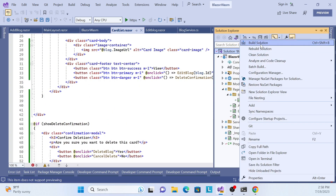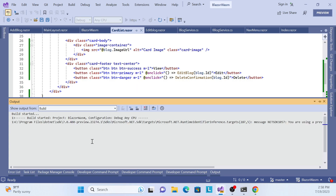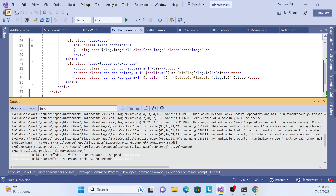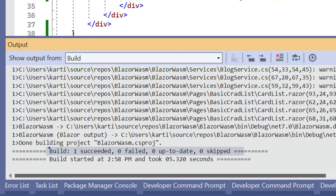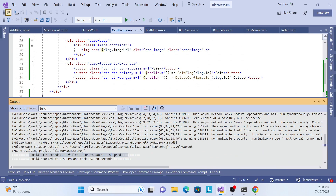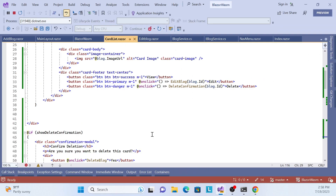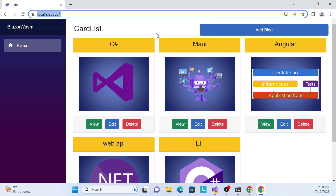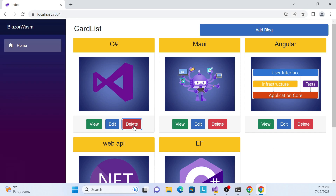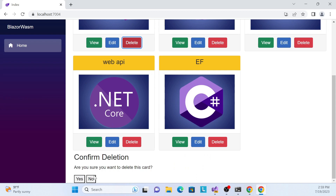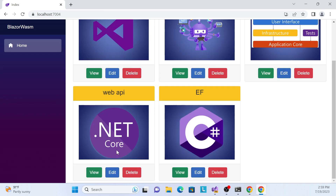Before running the application, let's build the solution to check for any issues. Build succeeded with no errors. Now run in debug mode. The application loads properly with the list data. Click delete and the confirmation dialog box appears.